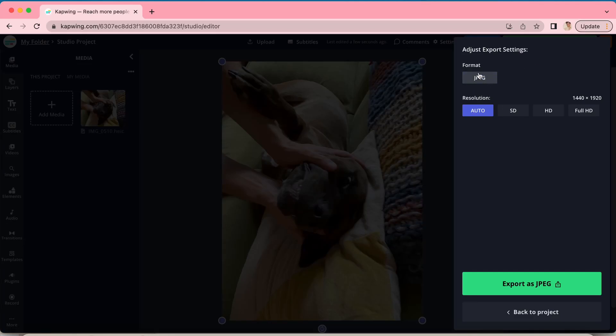HEIC files are high efficiency image files used across a lot of Apple products. Some of the photos you take on your phone or your laptop might be HEIC files. However, a lot of programs don't accept those types of files, so today I'm going to teach you how to convert your HEIC files into the widely accepted JPEG format.